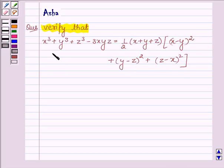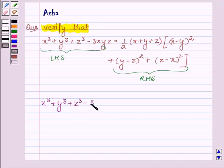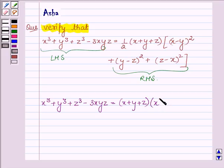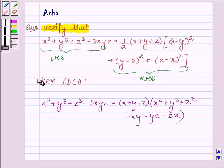To verify this problem we will show that the left hand side is equal to the right hand side. But before that let us first learn the simple identity which says that x cube plus y cube plus z cube minus 3xyz is equal to x plus y plus z into x square plus y square plus z square minus xy minus yz minus zx. This identity is a key idea with which we will show that LHS equals RHS.